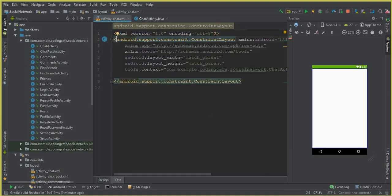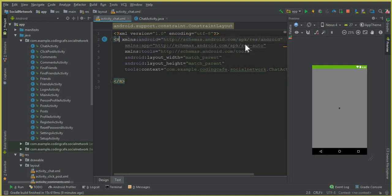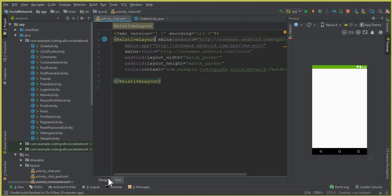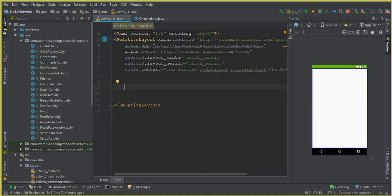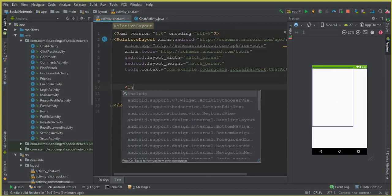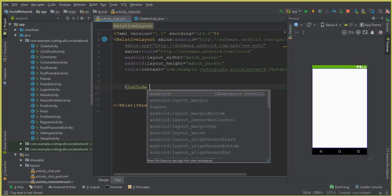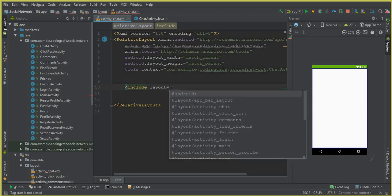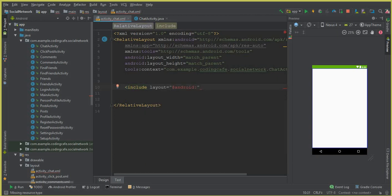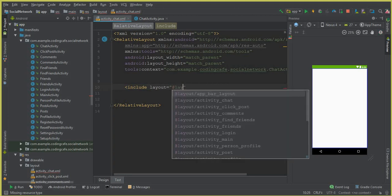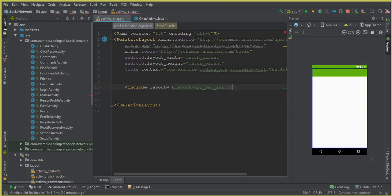So first of all, let's change this constraint layout to the relative layout. So we can say a relative layout. This is our relative layout. Now the next thing which we need is to include here a toolbar. So we can say include and that should be our layout.